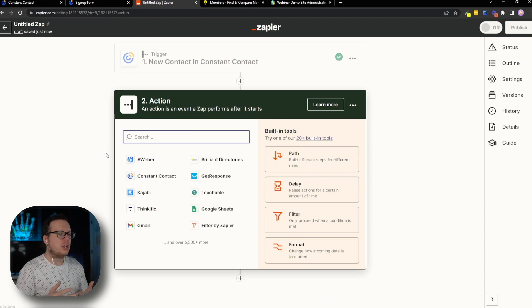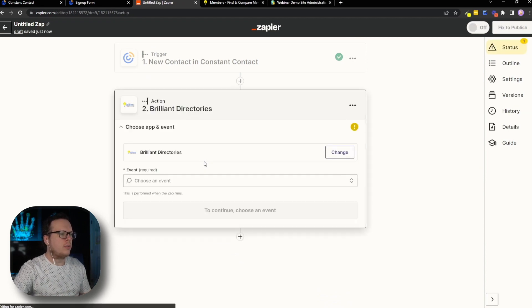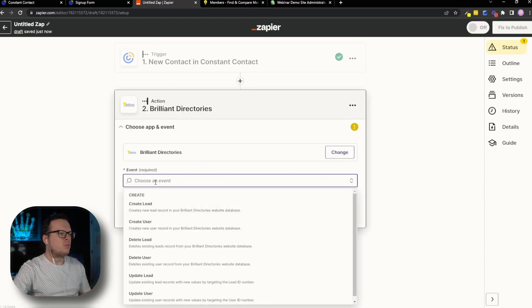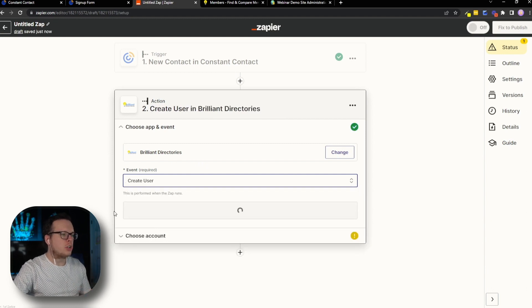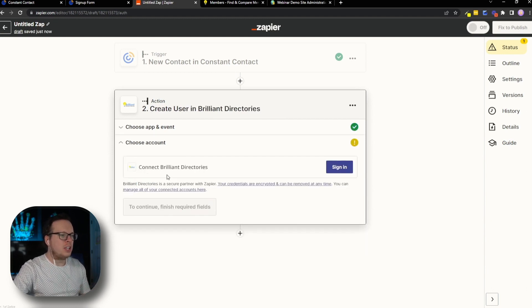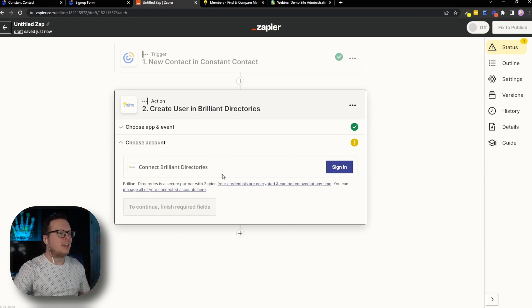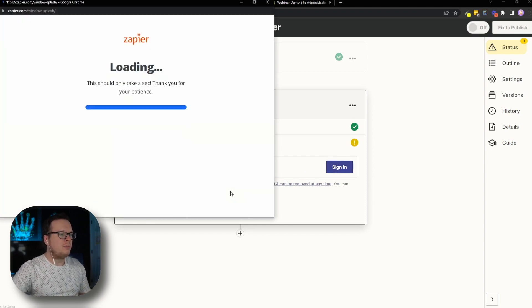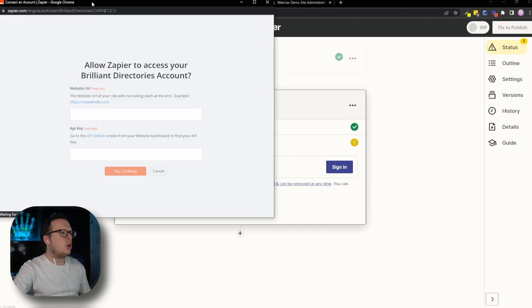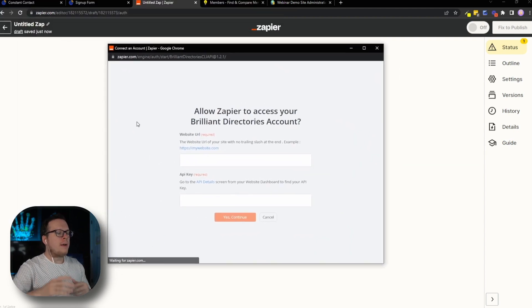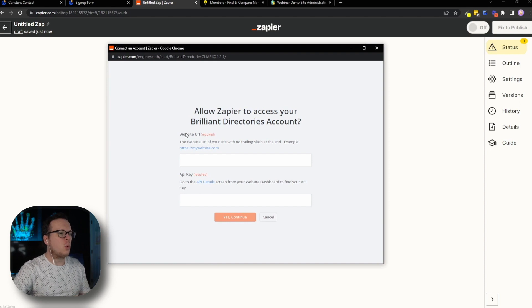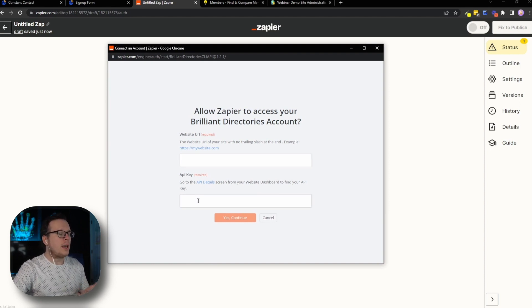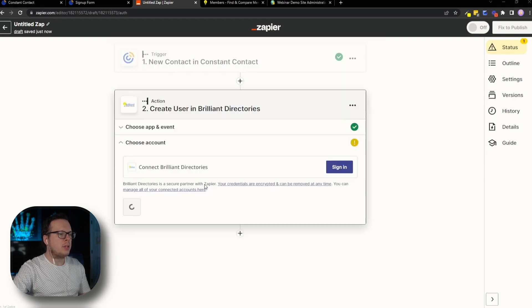Now for the action, we want to select Brilliant Directories. So we're going to click on that. Then for the event, we are going to create a user. So we're going to do that. Then again, we're going to click on continue. And then we need to connect our Brilliant Directories account as well. So we're going to go to sign in. And once we do that, that's going to open up this little pop up window where we have two pieces of information that we need to enter, a website URL and the API key. Now for the API key, we can actually go ahead and click on the API details hyperlink here.